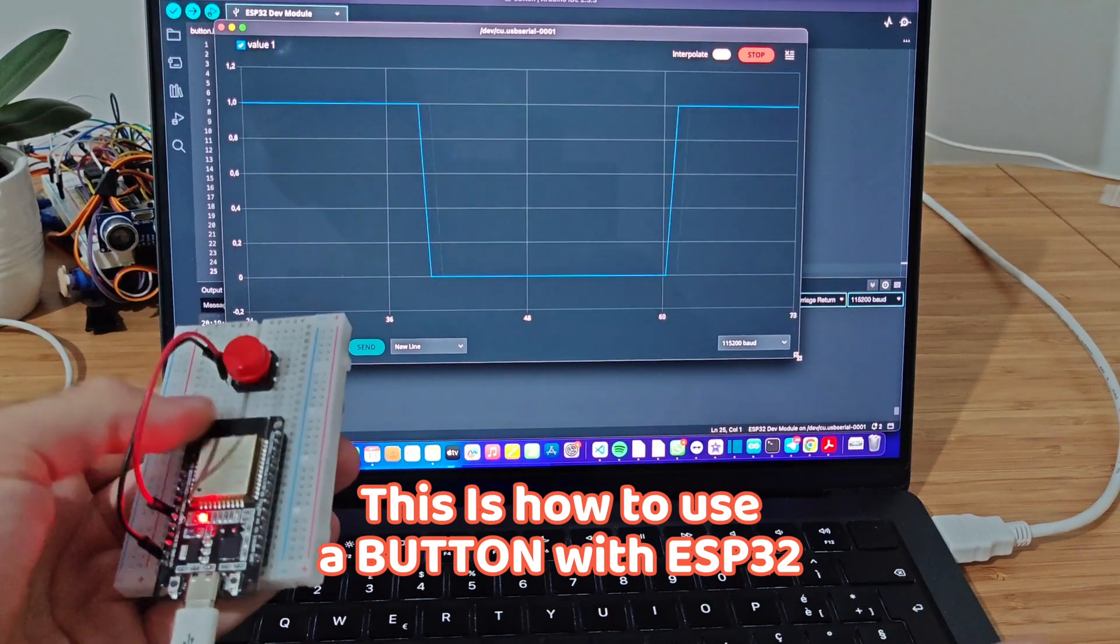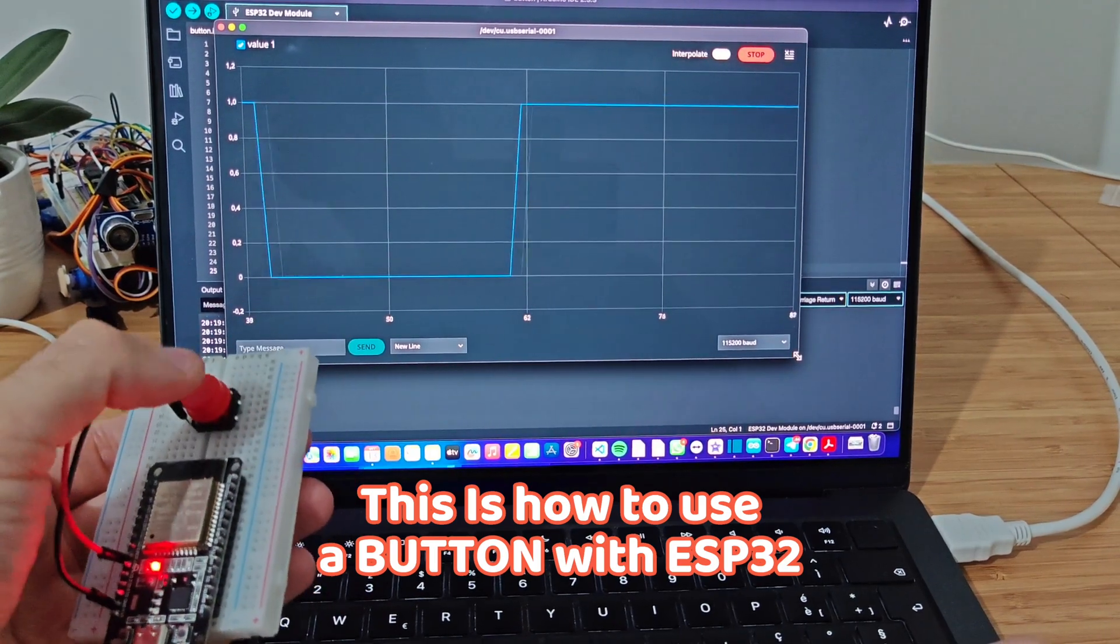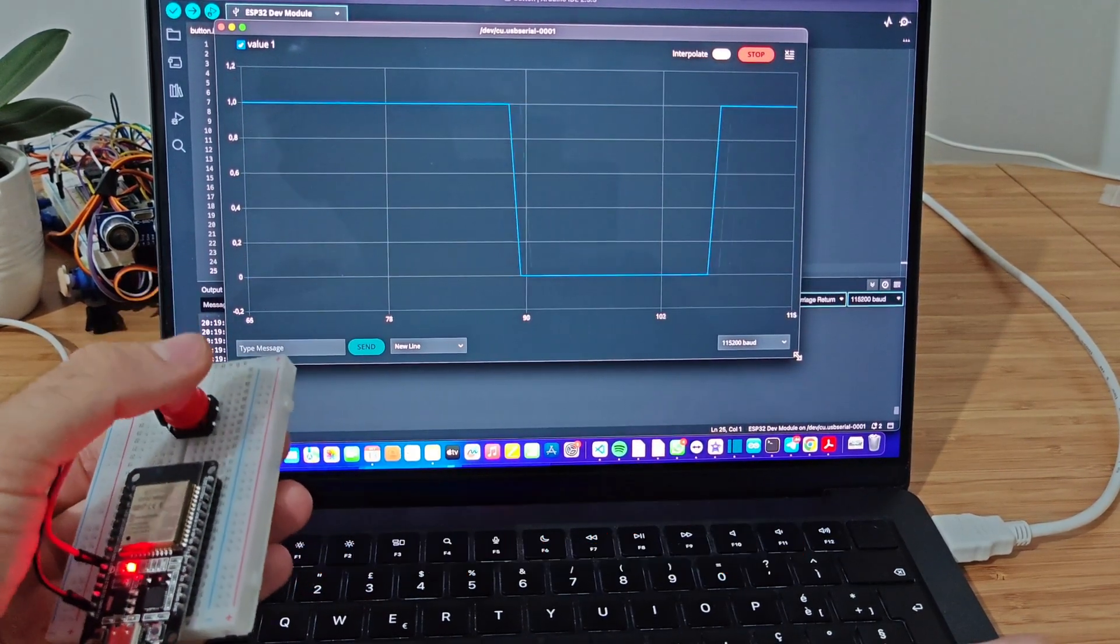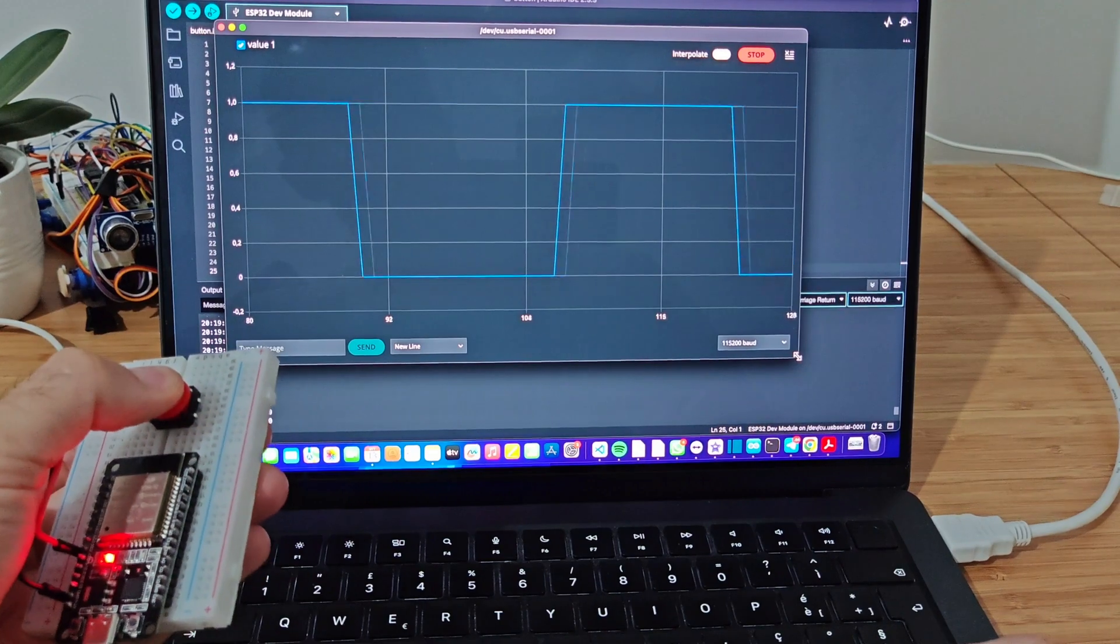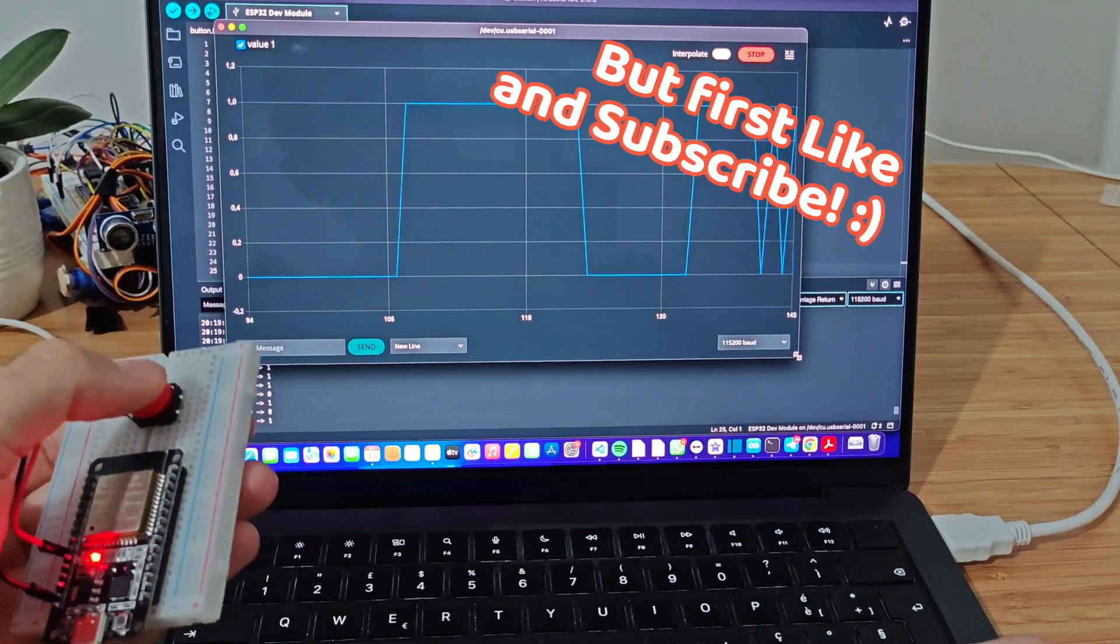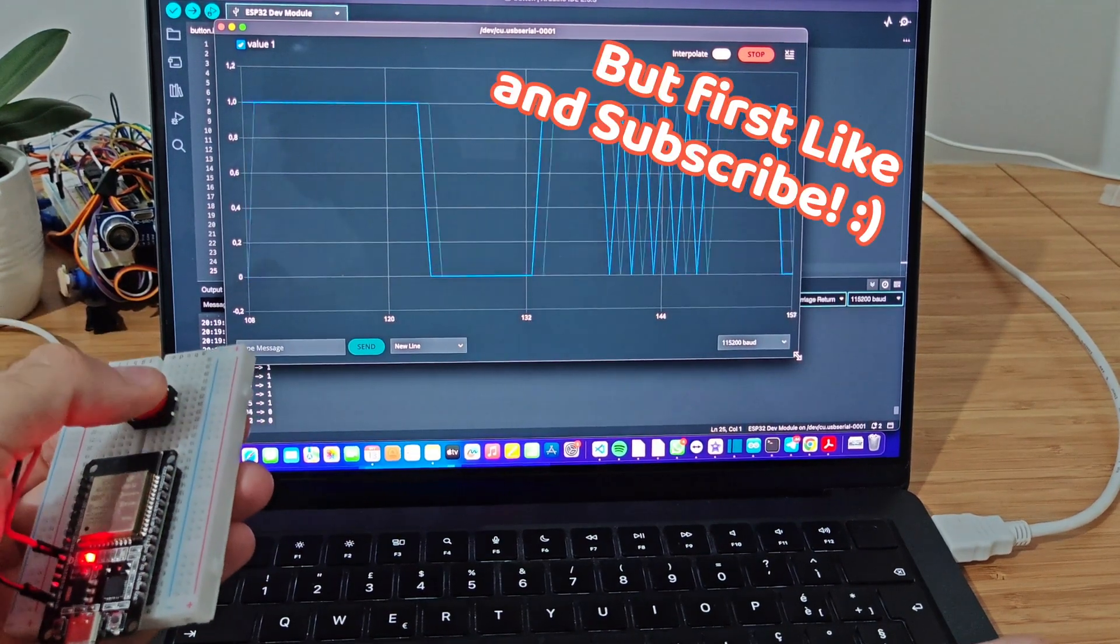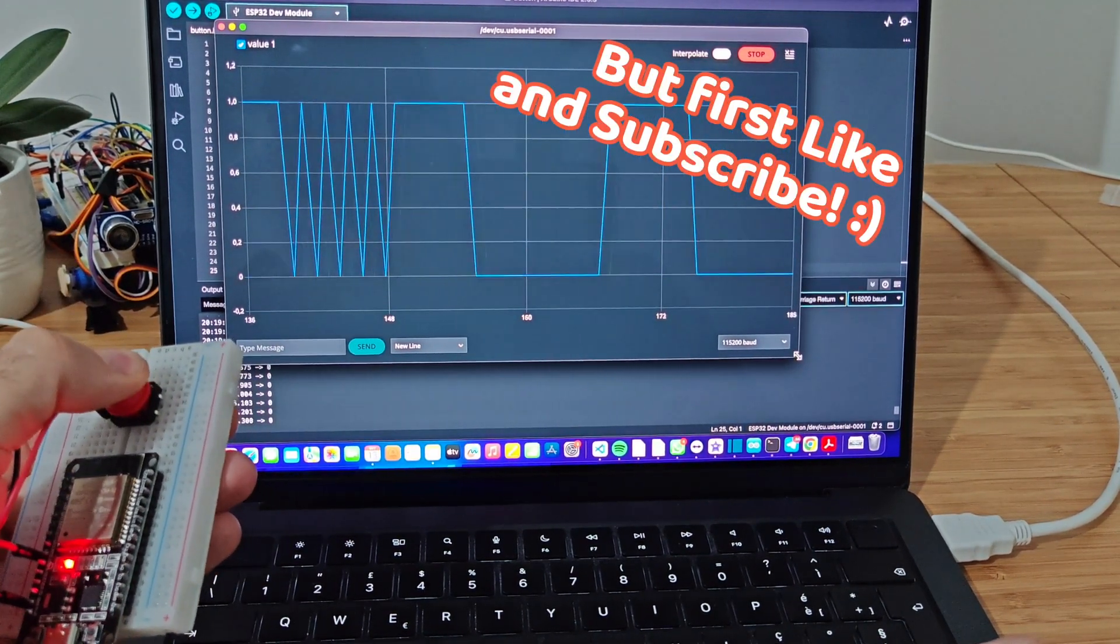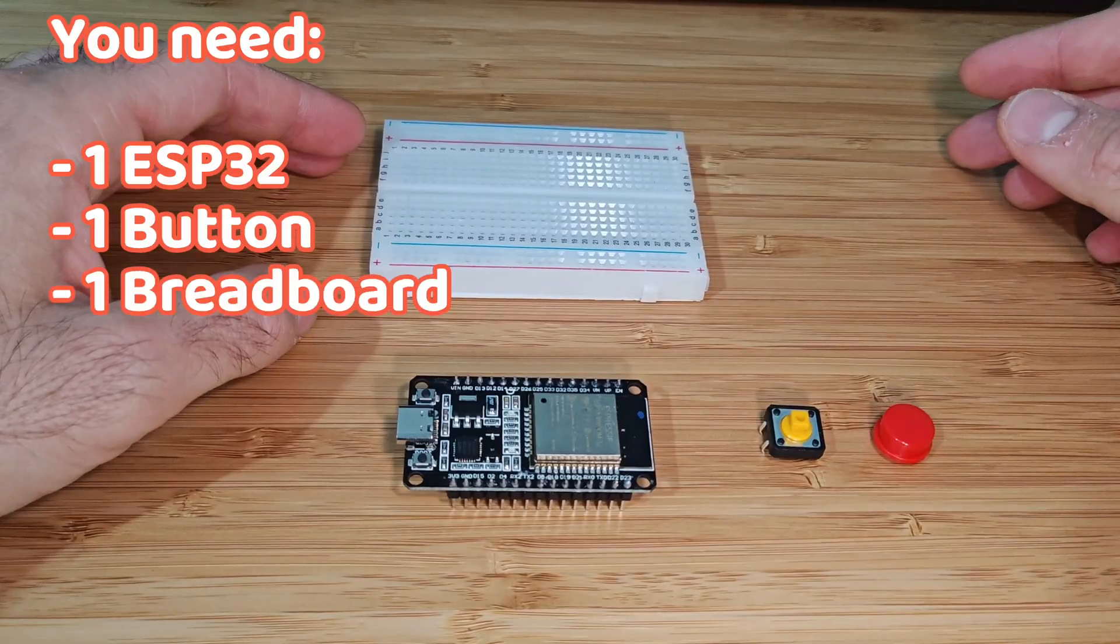Hello Thinkers, in this video, MyHuman will show you how to use a button with an ESP32, but first, don't forget to like and subscribe to support us.